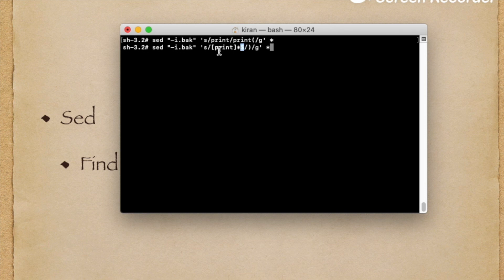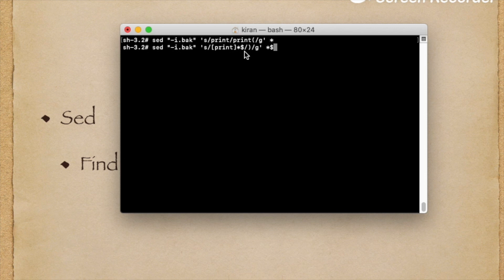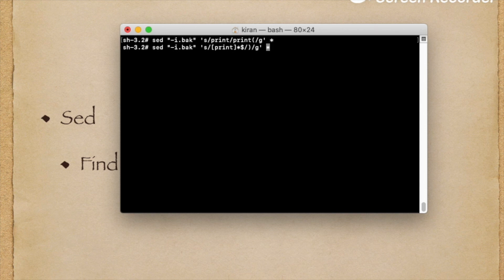Last I used is dollar. The dollar means end of the line. That end of the line only will get replaced with the replace pattern. First part is search pattern. This complete part is search pattern. If I use dollar at the end, the end of the line will get replaced with the closing bracket.